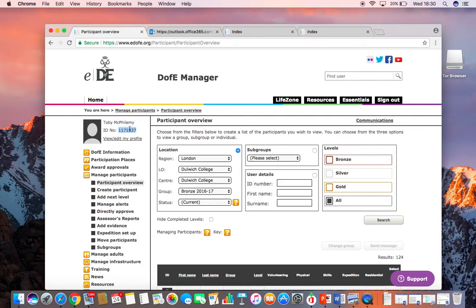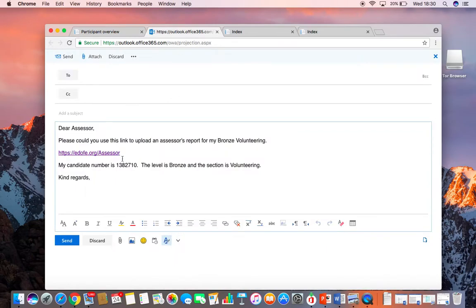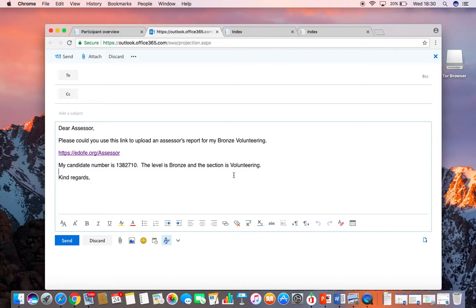You need to find that number and put it in your email. I'm going to go back to my email and put in the number that I have. I'm also going to tell my Assessor that the level I'm doing is Bronze DOE and the section I would like them to be an Assessor for is the Volunteering. After that, you can finish your email and send it off to your Assessor.